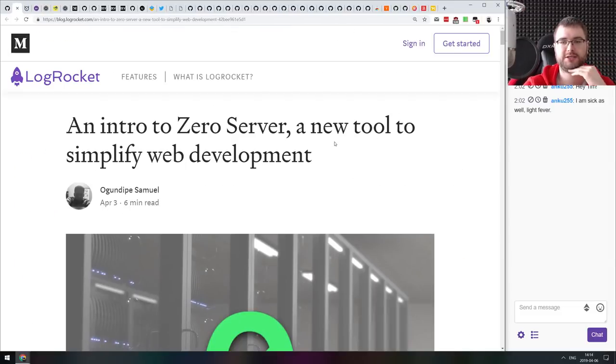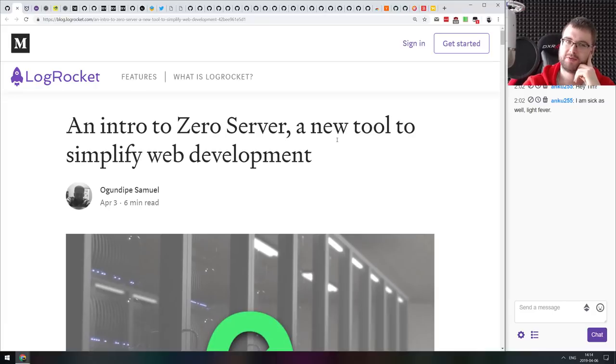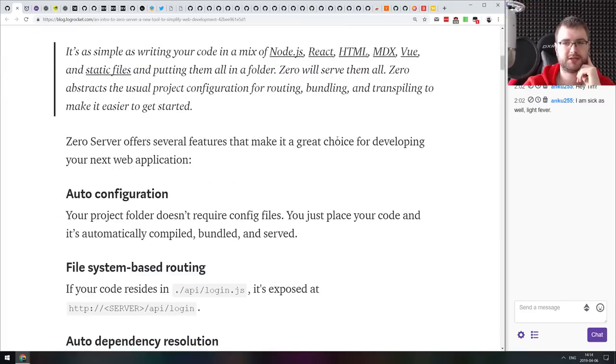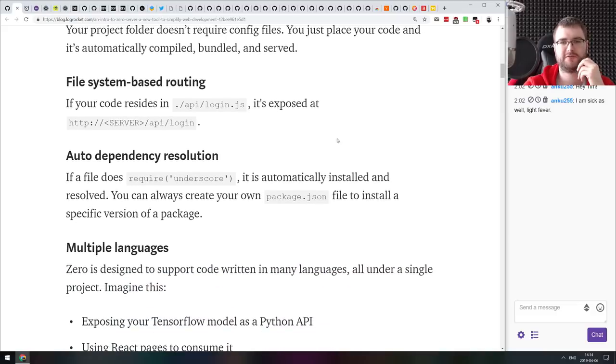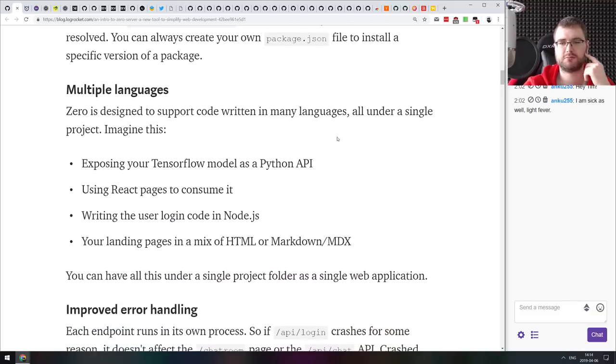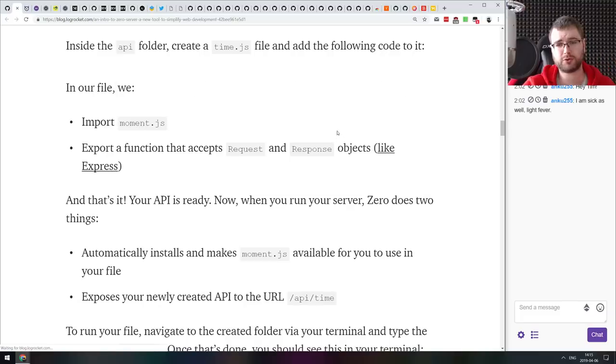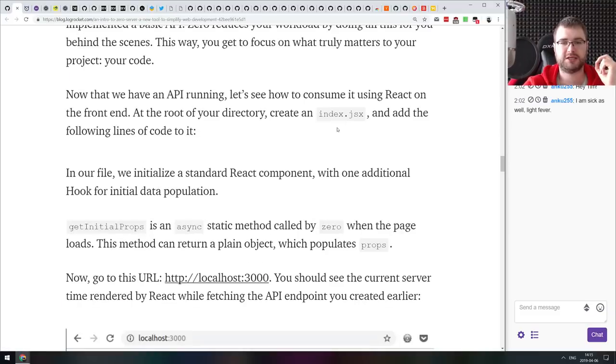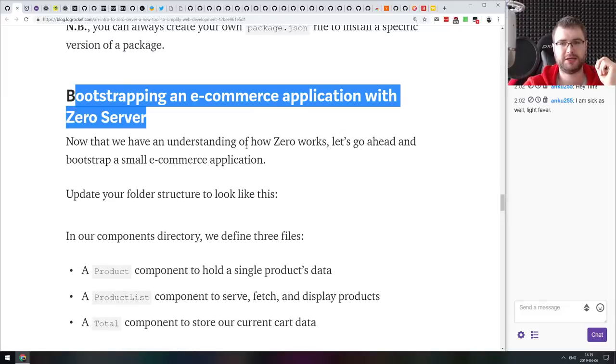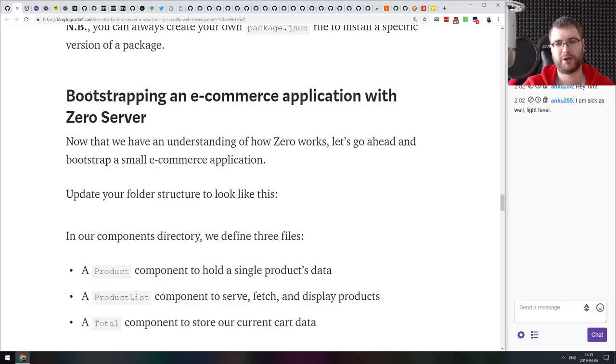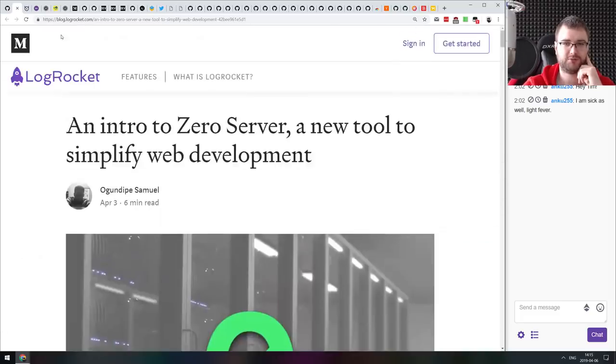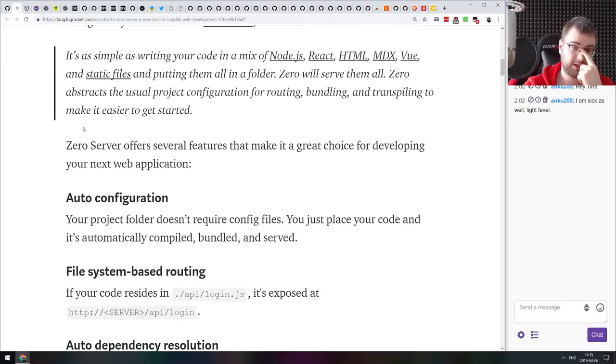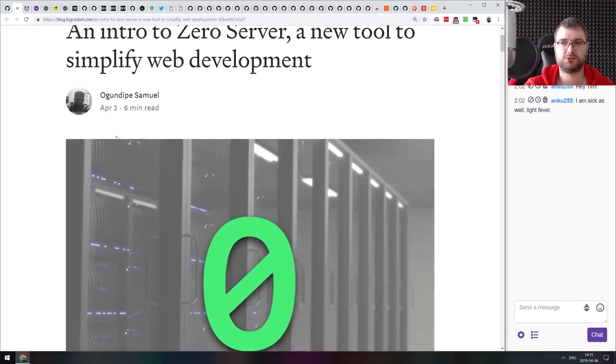Next article we got here is an intro to Zero Server, a new tool to simplify web development. We have talked about Zero Server some time ago. This is a tutorial that introduces you to the basic concepts of Zero Server, talks about features like auto configuration, file system based routing, auto dependency resolution, multiple languages support, and so on. They also talk about bootstrapping an eCommerce application with Zero Server. Now, even though I think Zero Server is really cool tool that allows you to prototype things in a quick way, I would not use it in production. And I would not use it specifically for eCommerce apps because you just don't want to rely on all this magic under the hood in production.